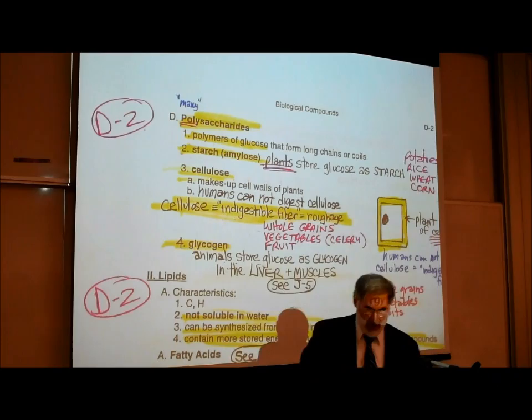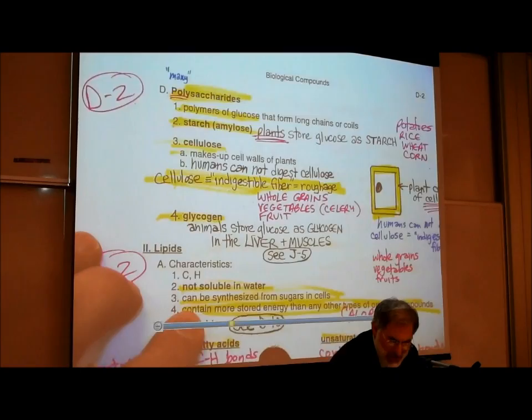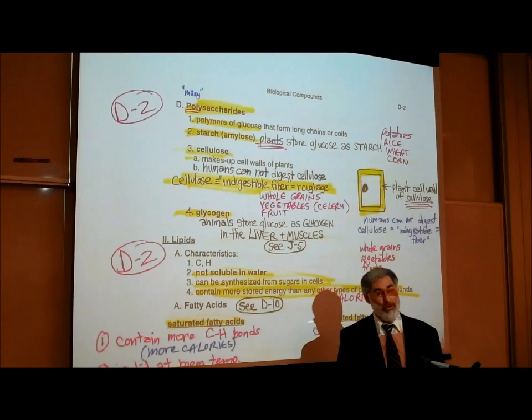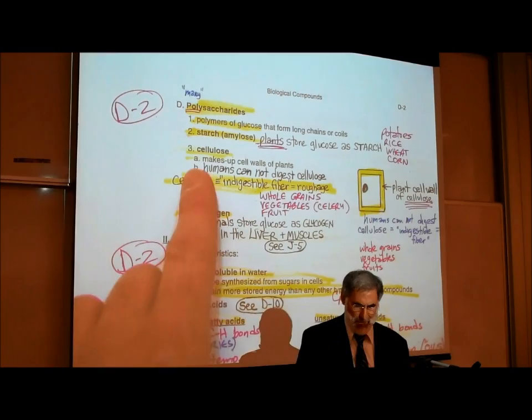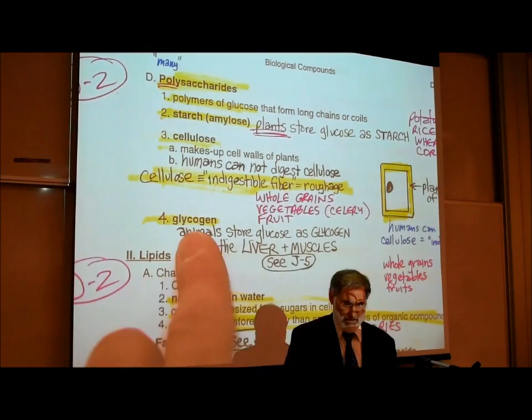We're going to give you three polysaccharides to know. Just like there were hundreds of monosaccharides and disaccharides and I gave you a few examples of each, there are many types of polysaccharides — we're just giving you three examples. The three we're going to talk about are starch, cellulose, and glycogen. Let's start with starch.